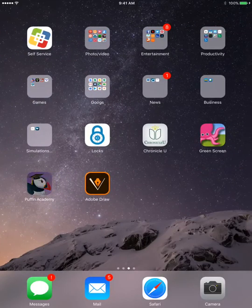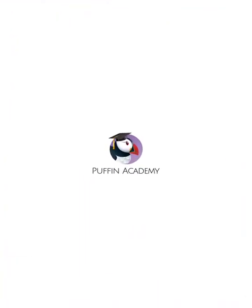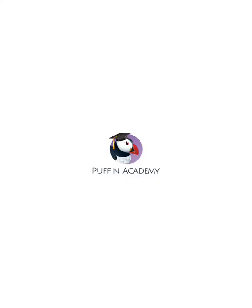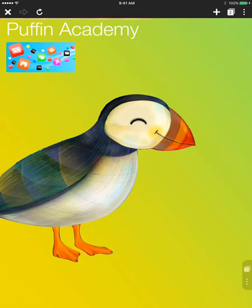Once they have that, they're going to open Puffin Academy. Once that loads, you're going to see a small blue box in the upper corner — that's a portal. You can have them tap that.